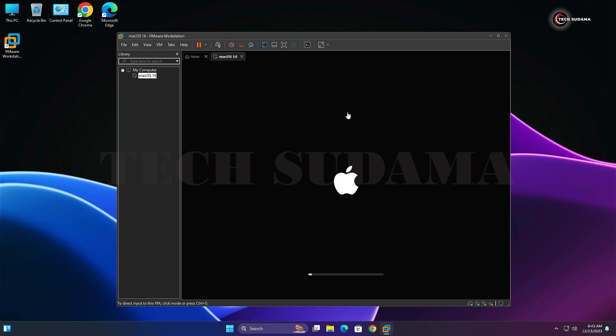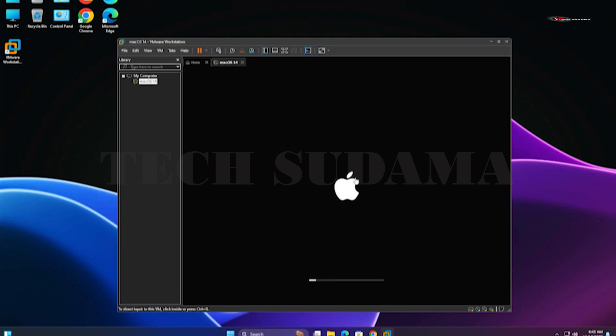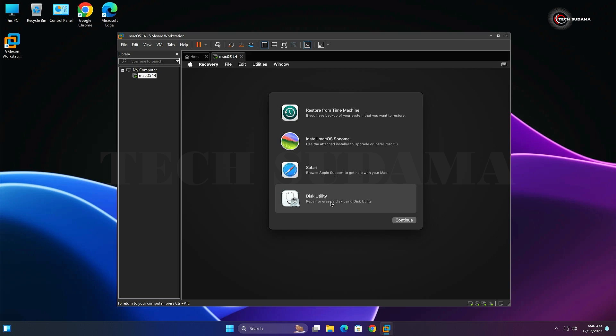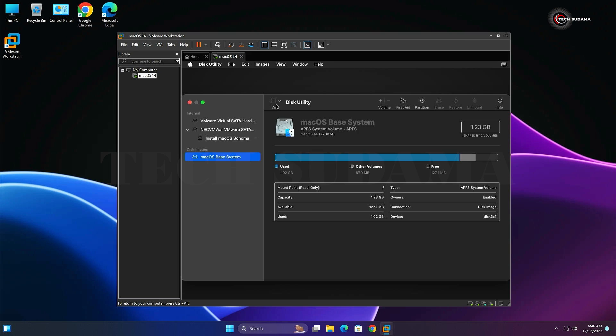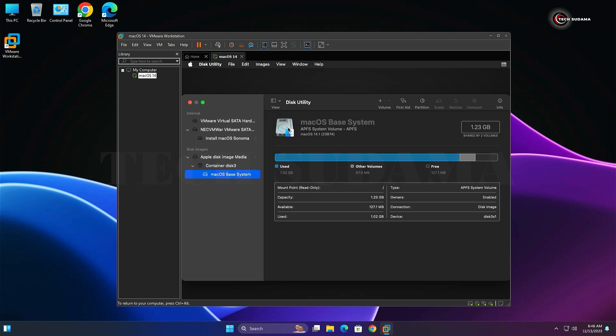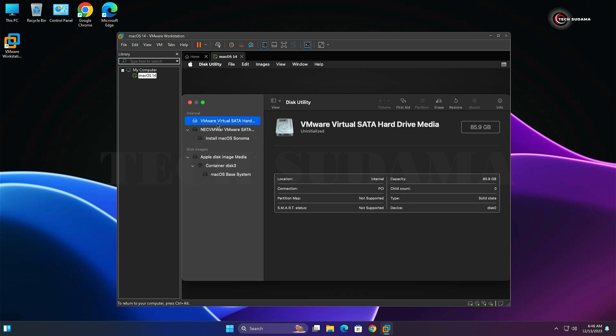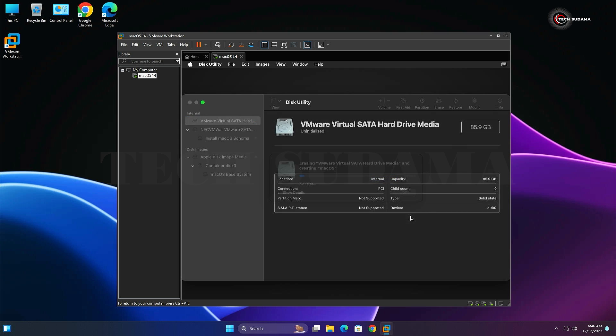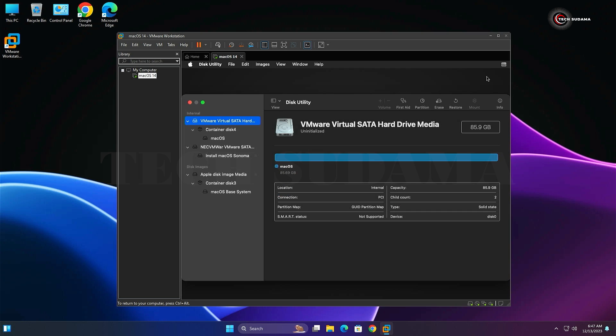From here select Disk Utility and click Continue. From the drop-down, select Show All Devices. Select the VMware drive and select Erase. Put the name as macOS and set the format as APFS. Click on Erase. It is done. Close the Utility.